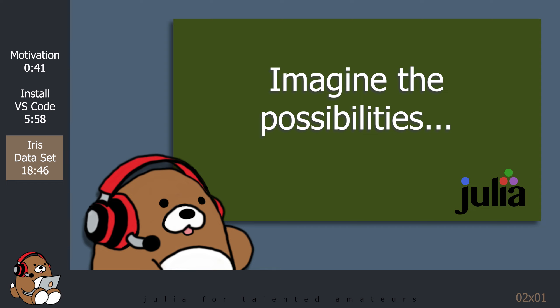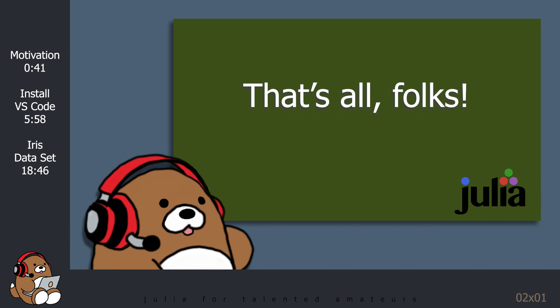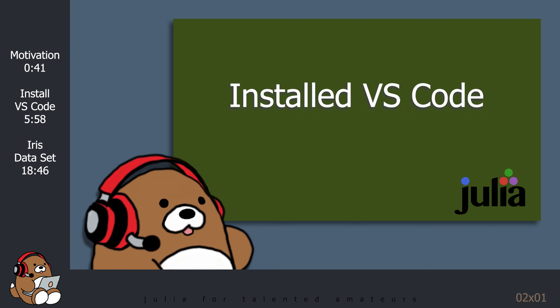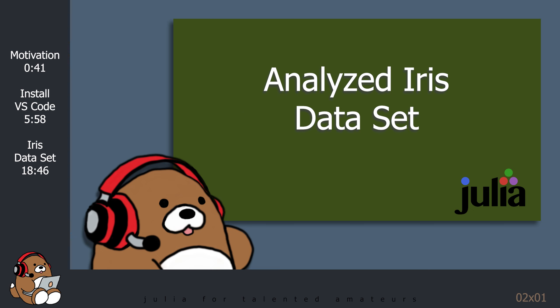We'll go into analysis and visualizations in a lot more detail in the coming weeks, but hopefully, this simple demonstration gives you a taste of what's possible using Julia. Well, that's all for today. Today, we kicked off a brand new series by installing VS Code, adding some packages, and then doing a quick analysis and visualization demonstration using the Iris Flower dataset.